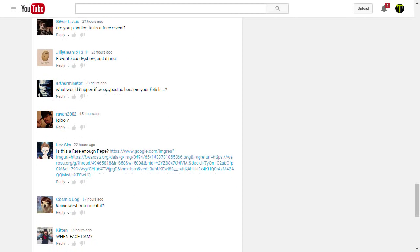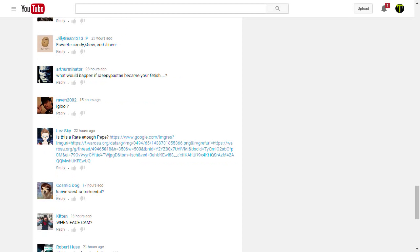Silver Livius, are you planning to do a face reveal? At 10,000 subscribers, I'm doing a face reveal. The reason I picked 10,000 is because it's a far way away, and you'll all be, it'll be far too late for any of you to back out once you see my face.